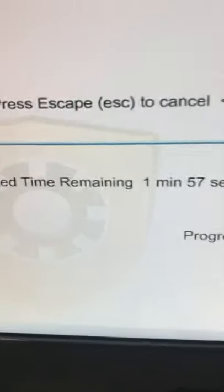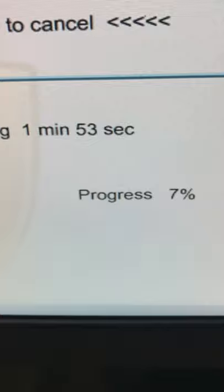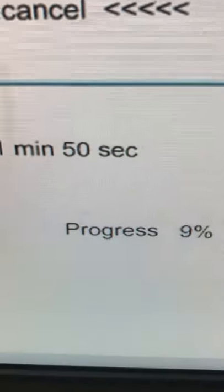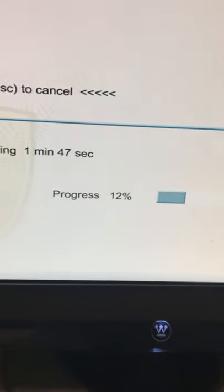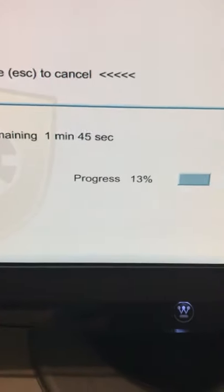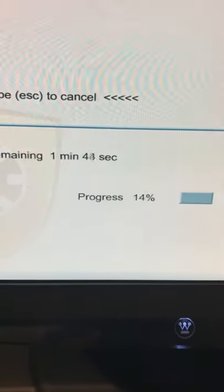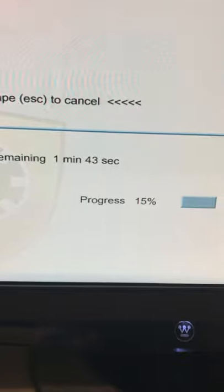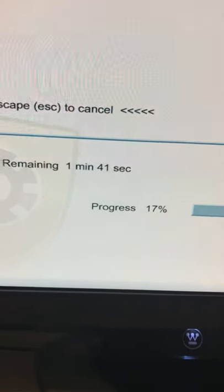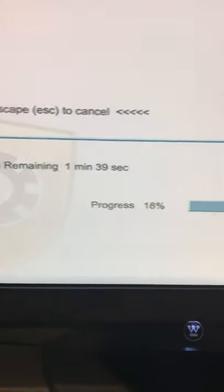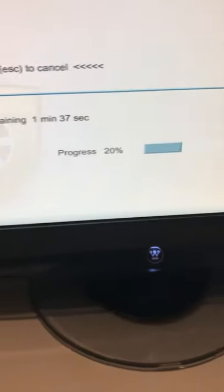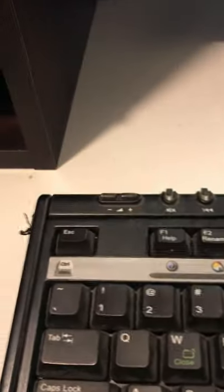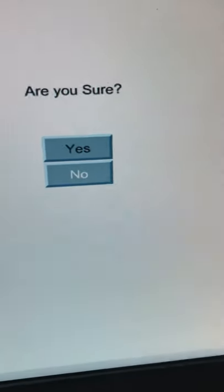You see, most of the time when the hard drive shows the percentage and tells you the time it's going to take, that means the hard drive is good. When the hard drive is bad, usually the program doesn't even read it. I'm going to cancel this because otherwise it's going to take forever. Press Escape to cancel. Are you sure? Yes.